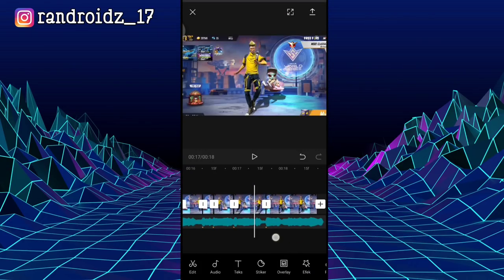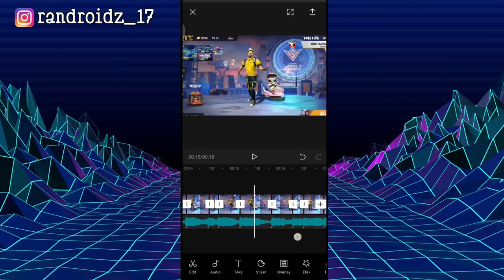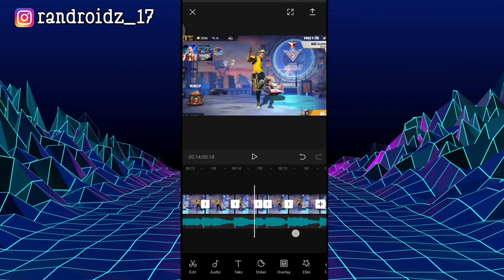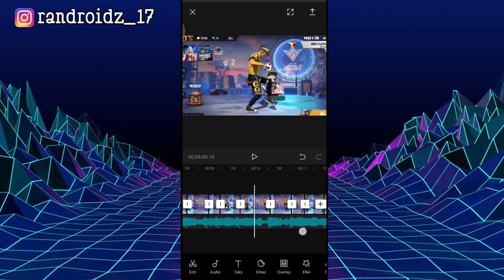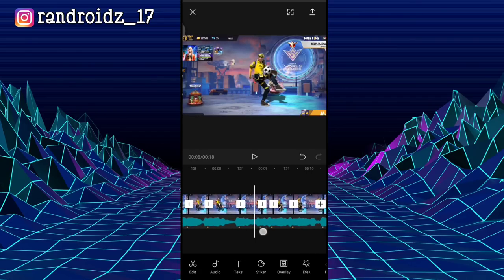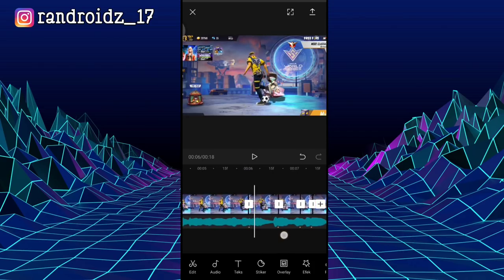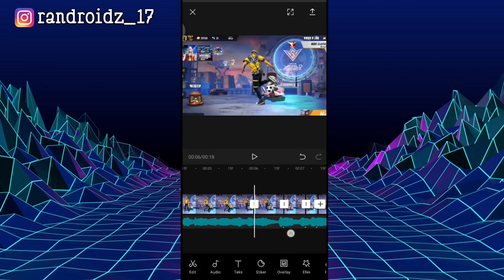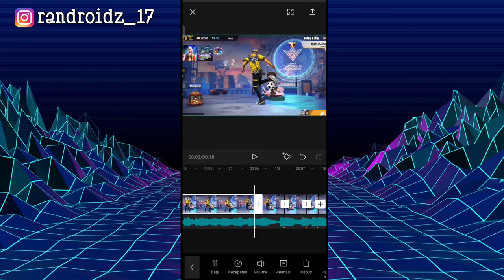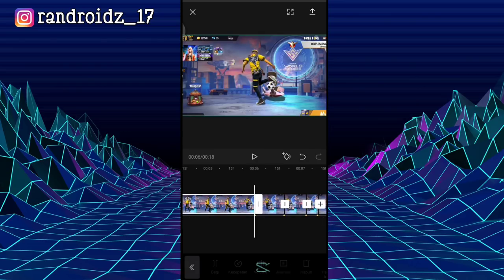Okay, when the video cut is already done — once you've cut at each beat marker direction — you can click, then select the animation.